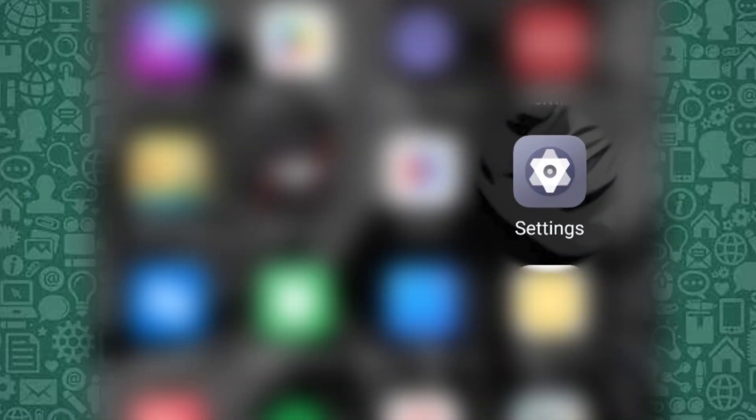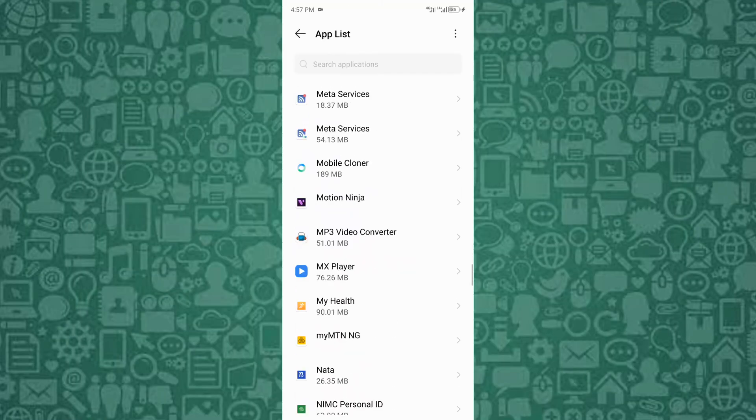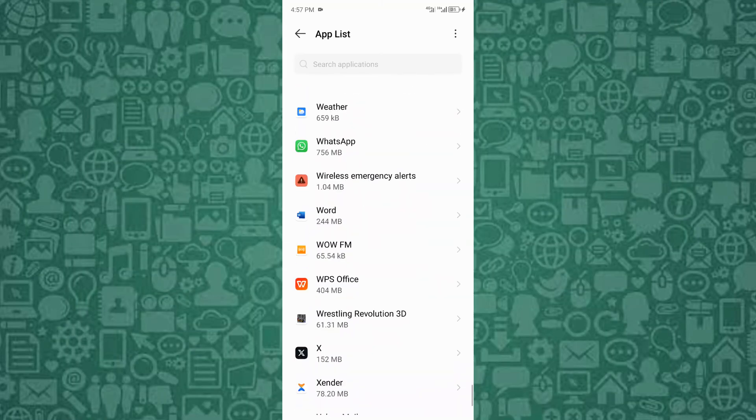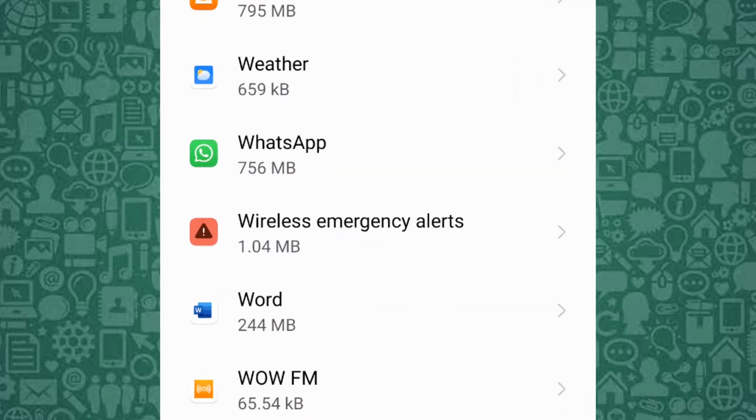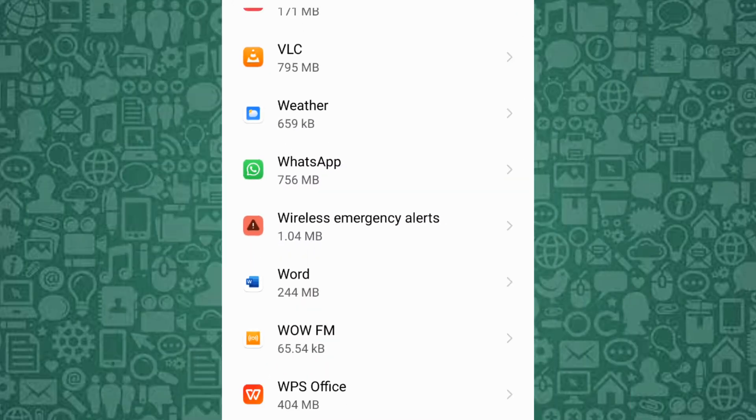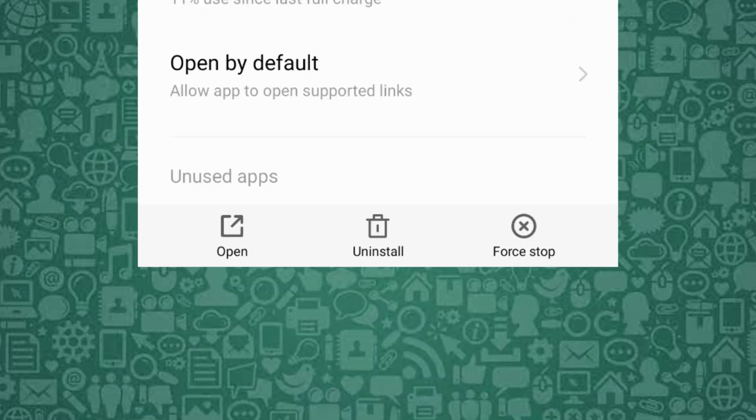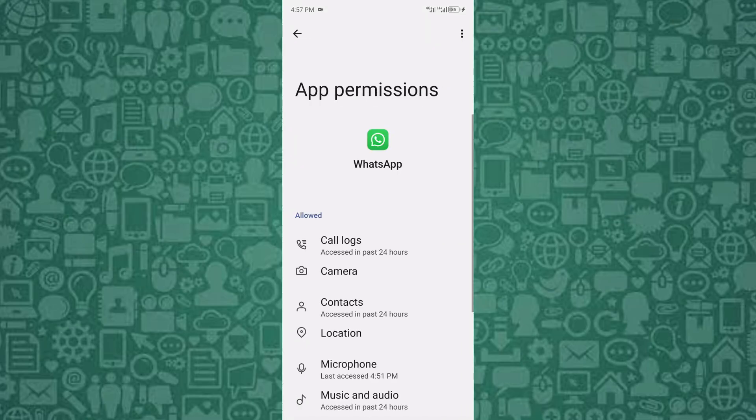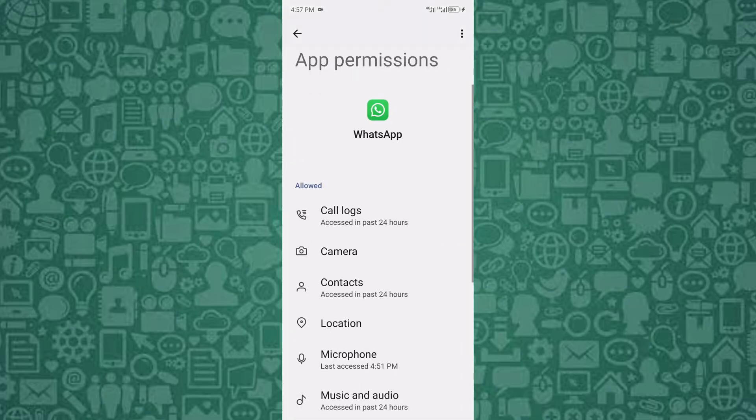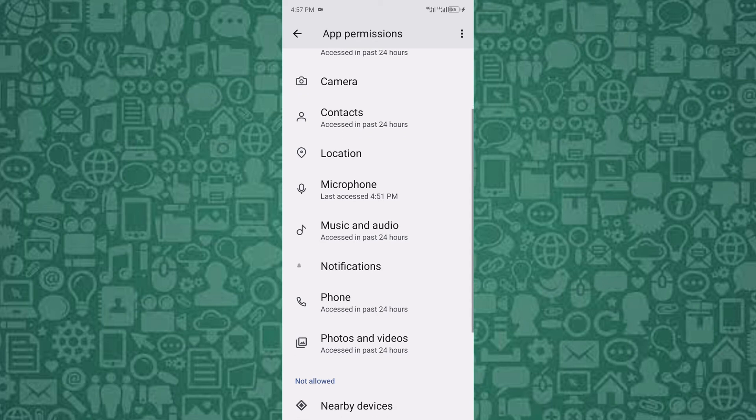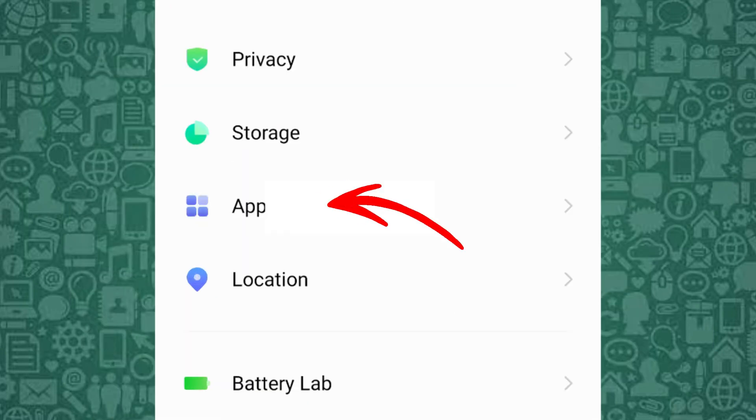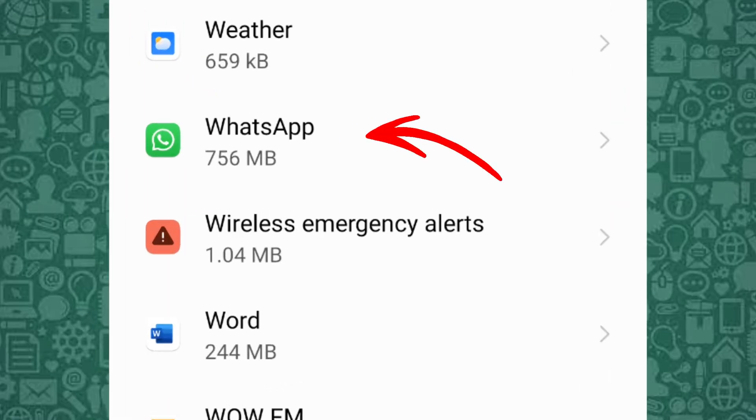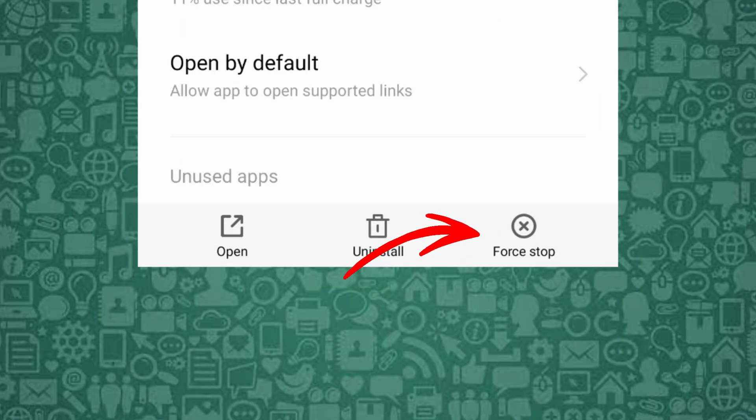Another option is to force-stop WhatsApp. Force-stopping WhatsApp can resolve issues by shutting down all background processes that might be causing the app to hang during backup. Sometimes, apps can get stuck in a loop or encounter errors that aren't fixed by simply closing the app normally. By force-stopping, you're effectively resetting the app's current state, which can help clear up any temporary glitches. To force-stop WhatsApp, go to your phone settings, tap on Apps or App Manager, find and select WhatsApp, tap force-stop and confirm.